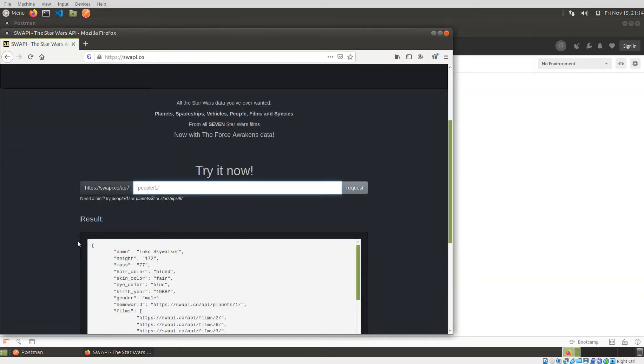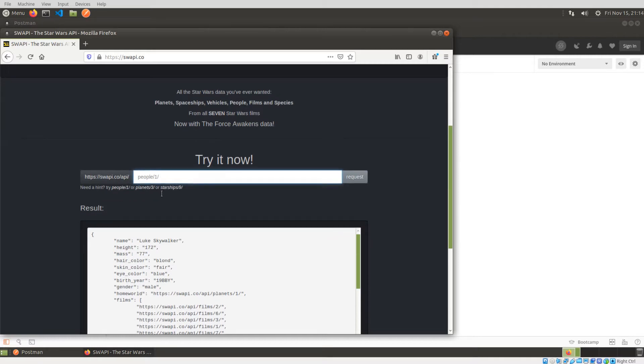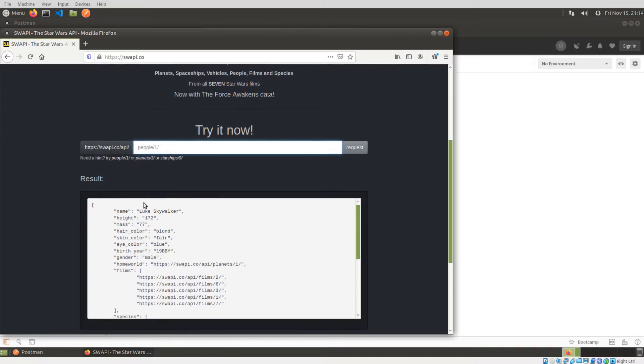So for this example, I'm just going to keep it simple and I'm just going to use the people resource that we have shown here, which essentially just returns back a list, a collection of people within the Star Wars universe.